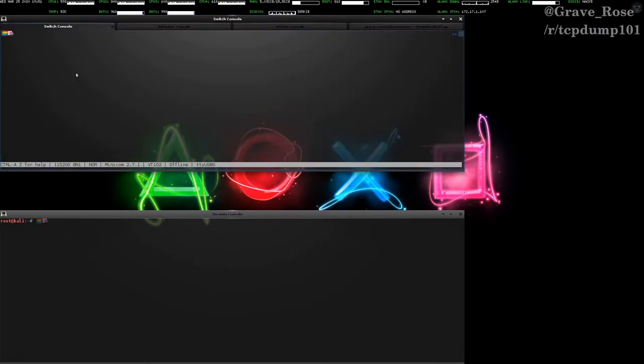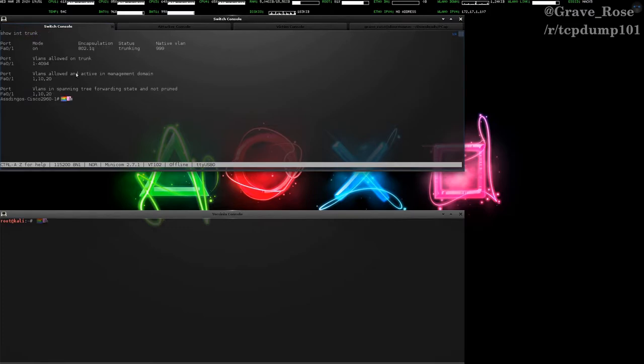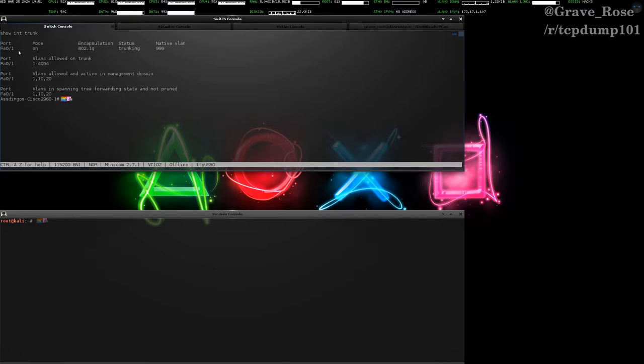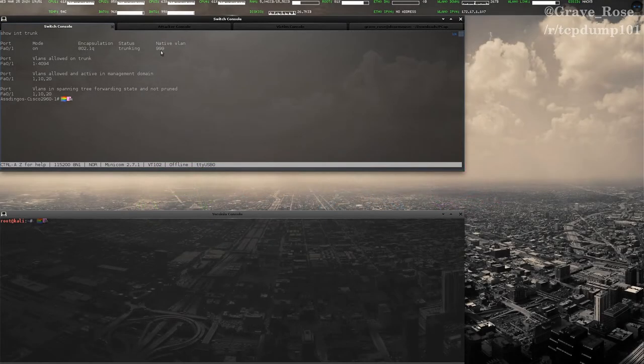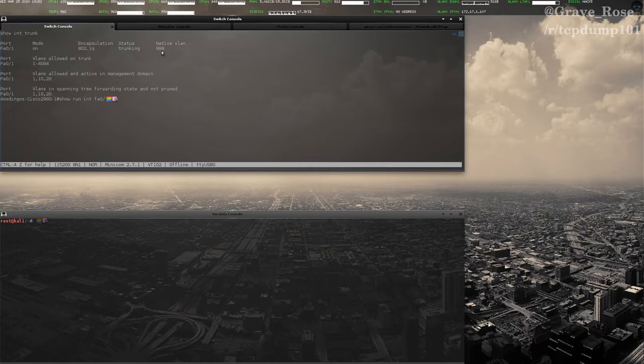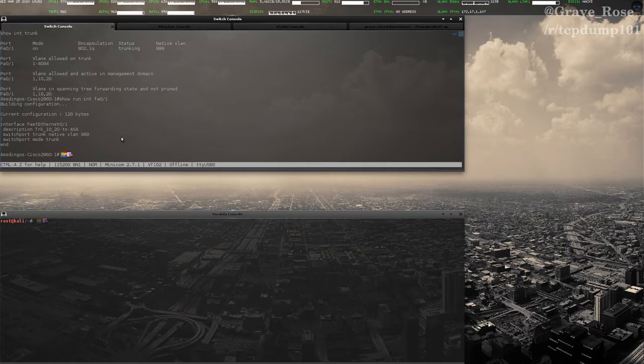If we take a look at the switch console, and we do show int trunk, you can see right now the only trunk that we have is fastEthernet 0/1. That's the one that I have connected to the ASA, and we're using 802.1q trunking. And if we do show run int fa0/1, you can see how that's set up. What we're going to be attacking from is show run int fa0/8.